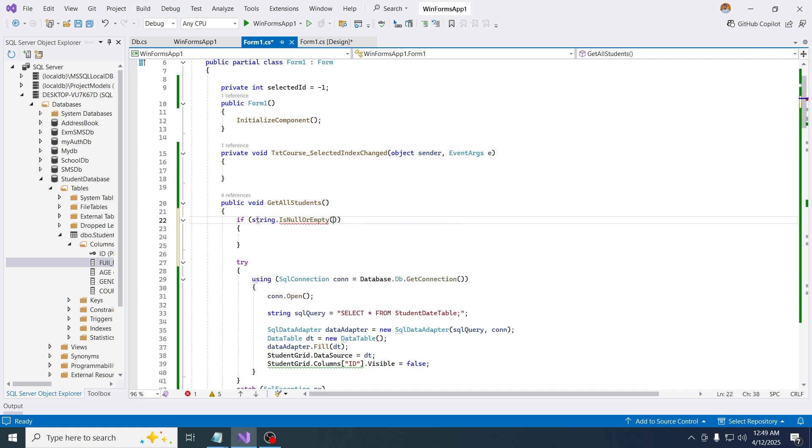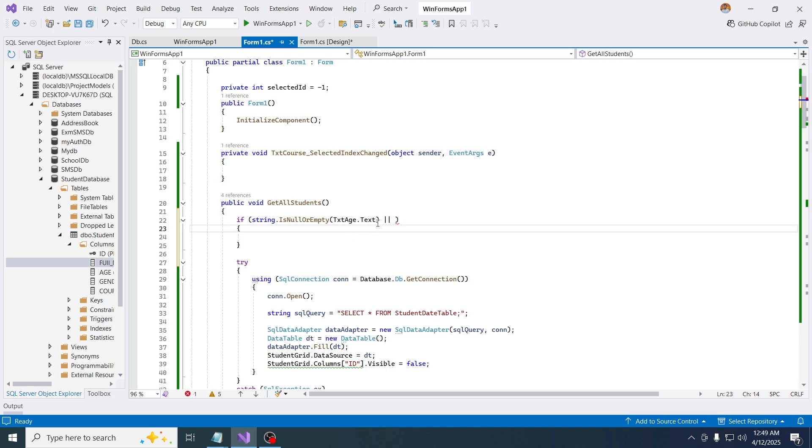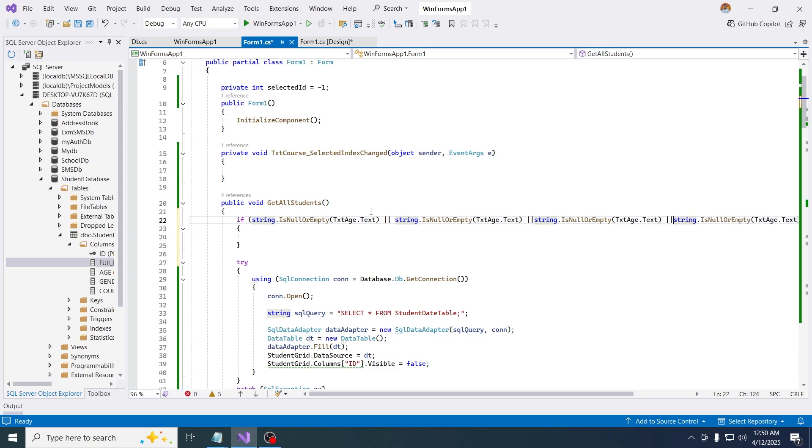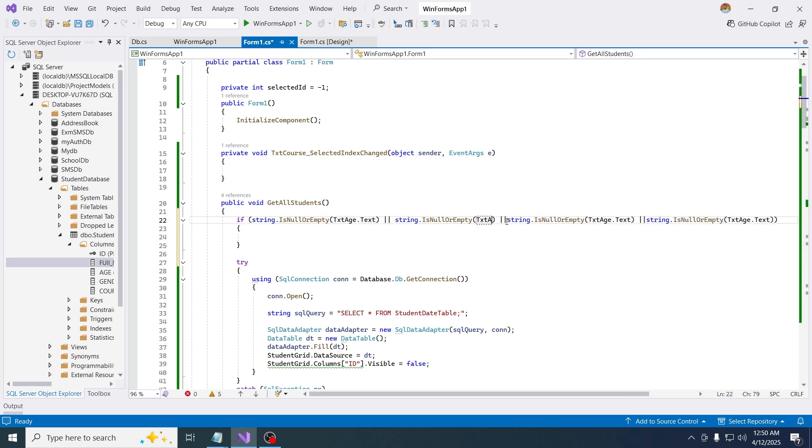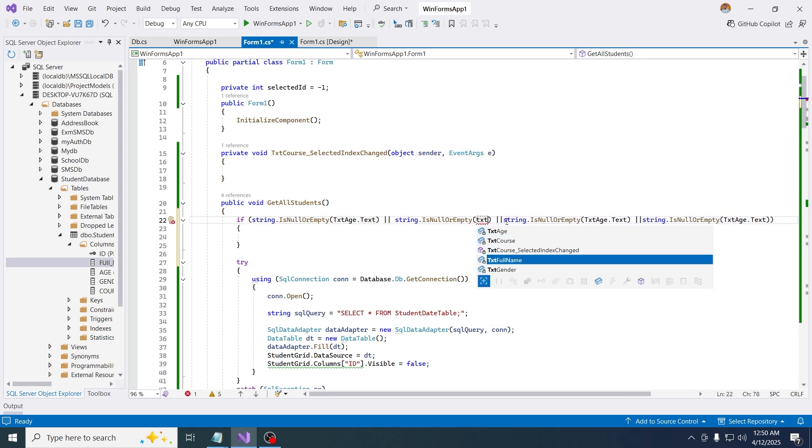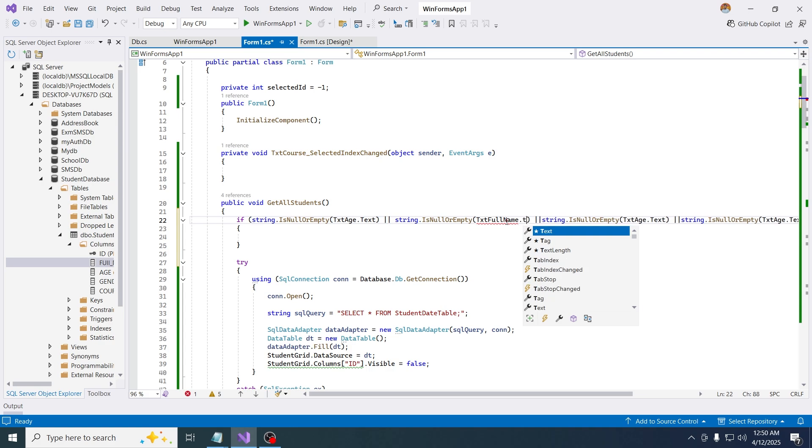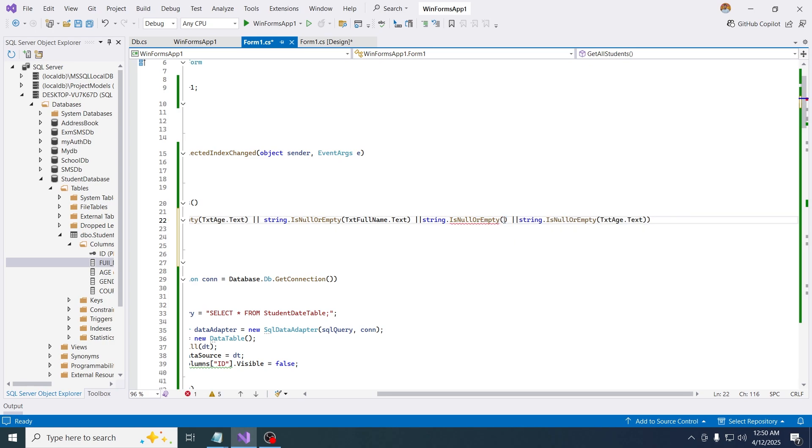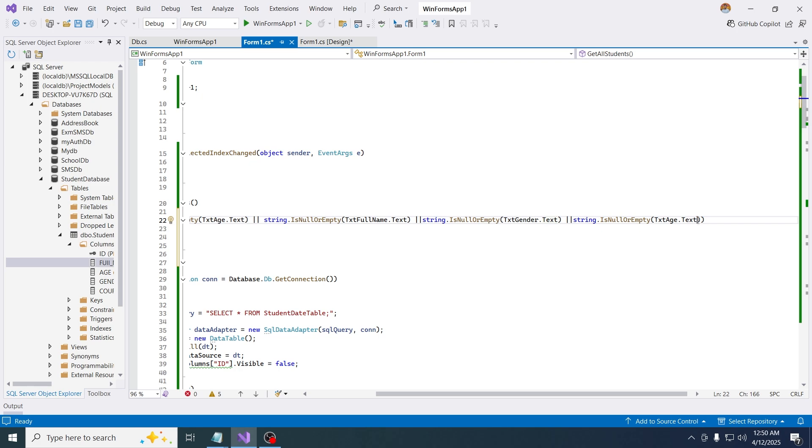String dot is null or empty. If this string is empty, I'm going to copy this and paste this four times to give validation. Here the text dot h, txt dot full name dot text, then txt dot gender dot text, also the course, txt course dot text.